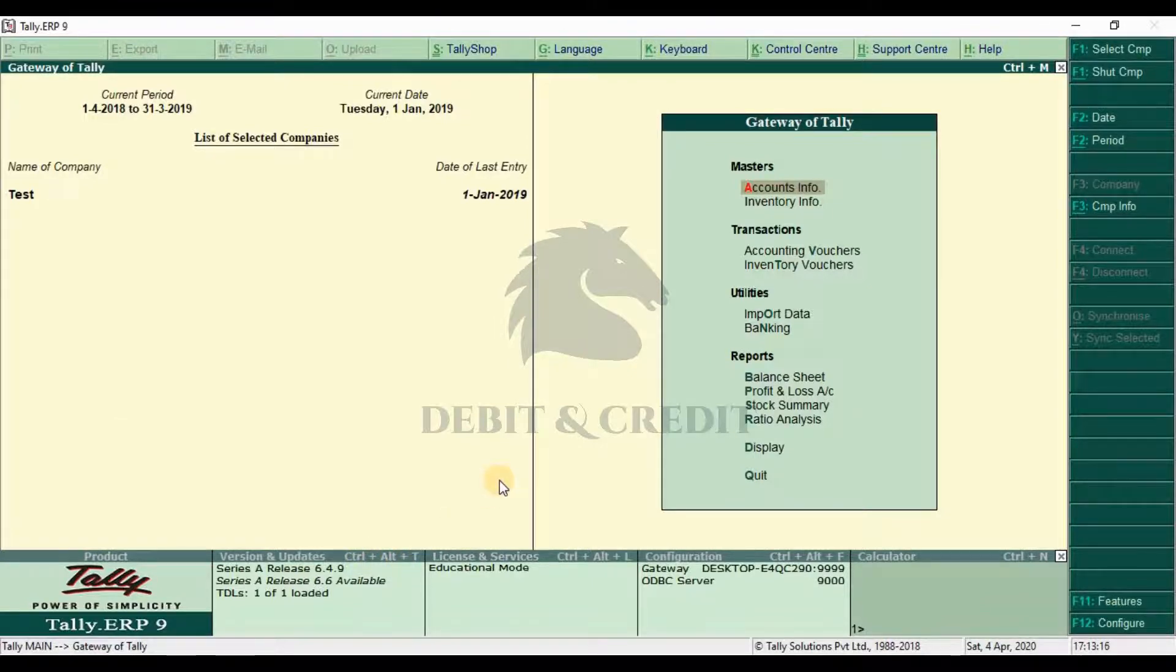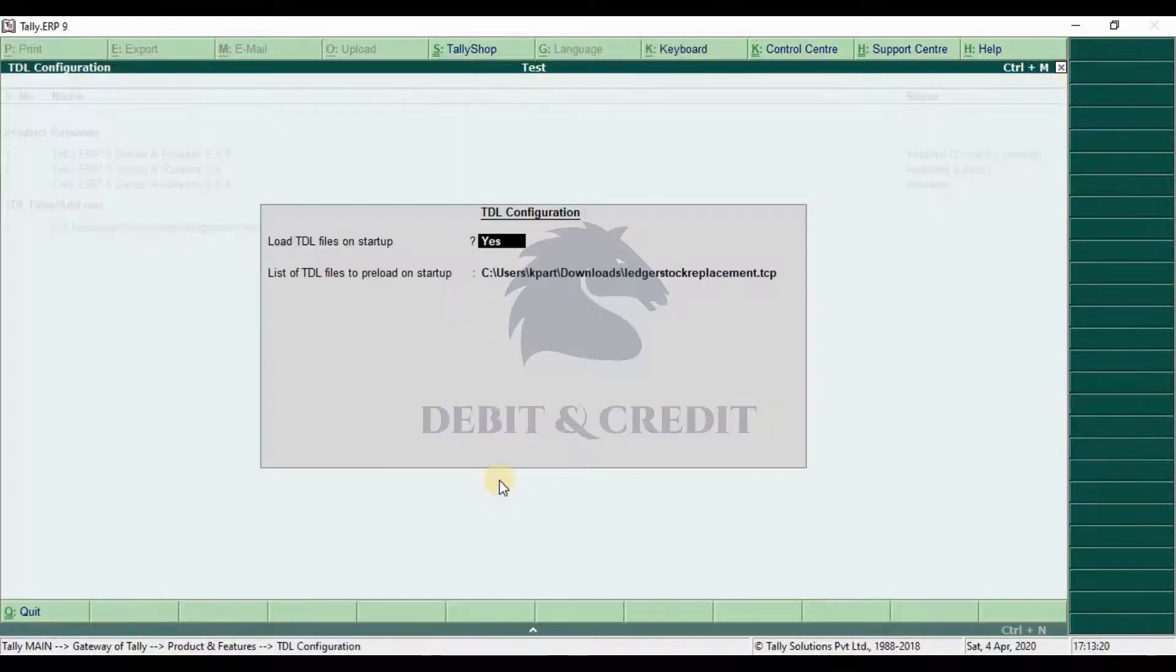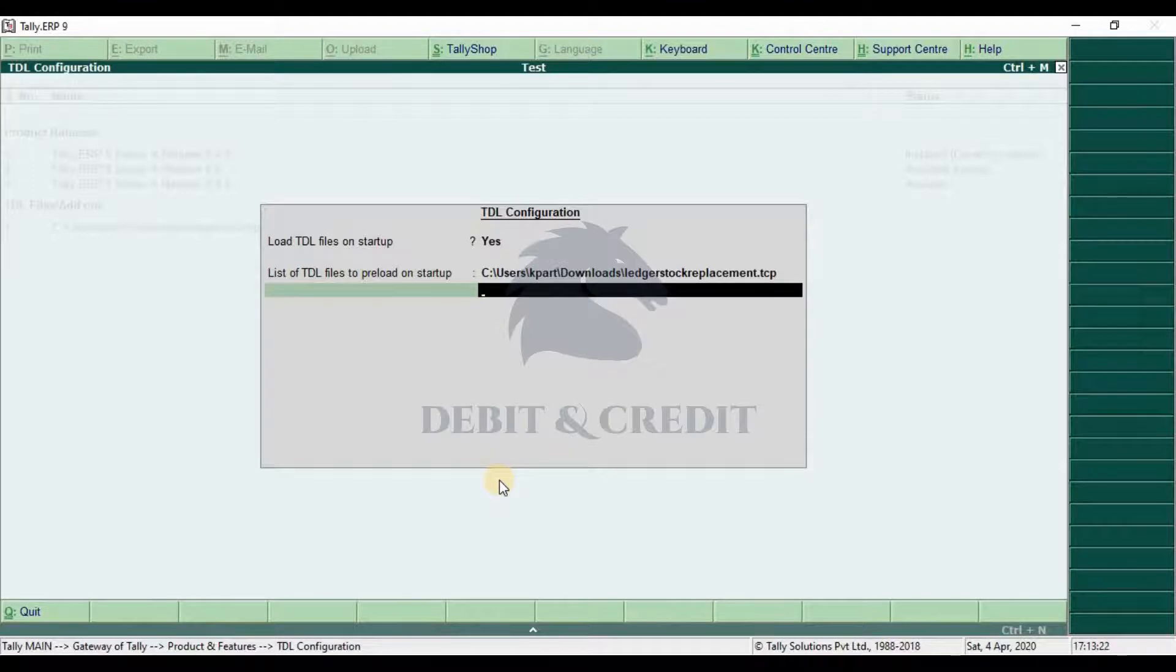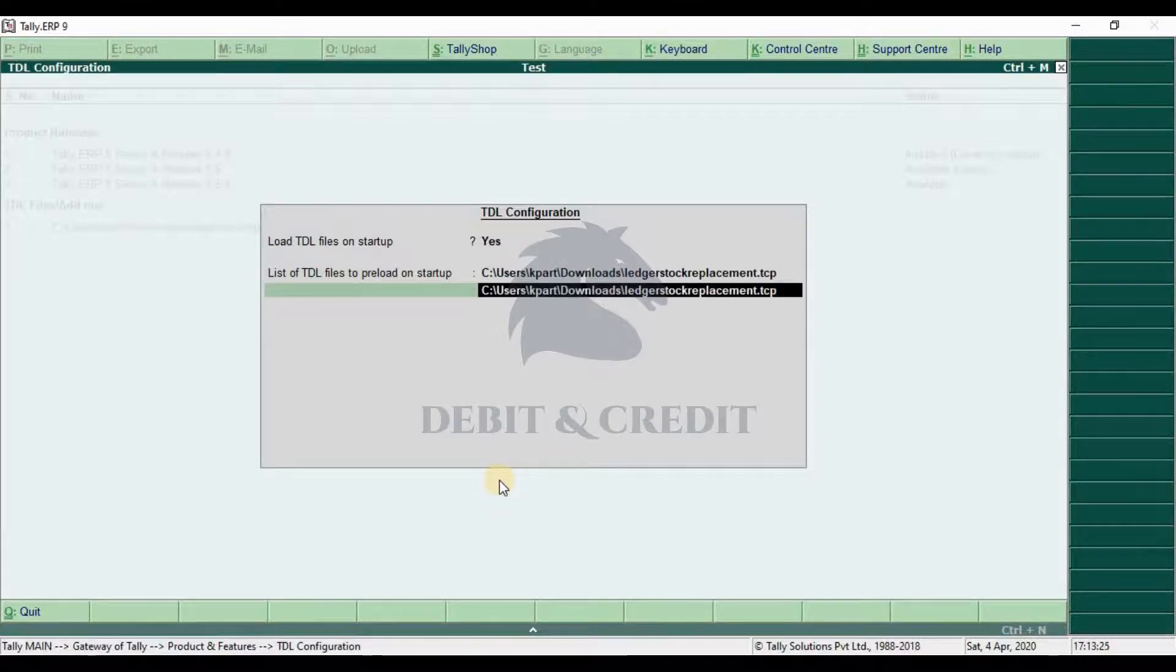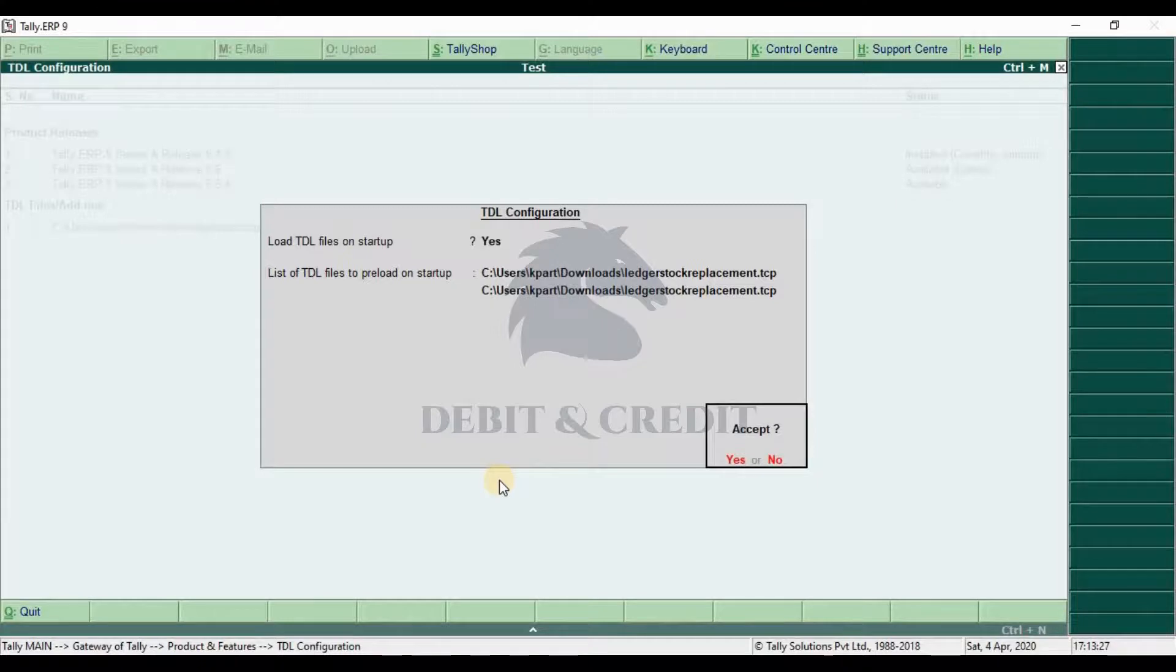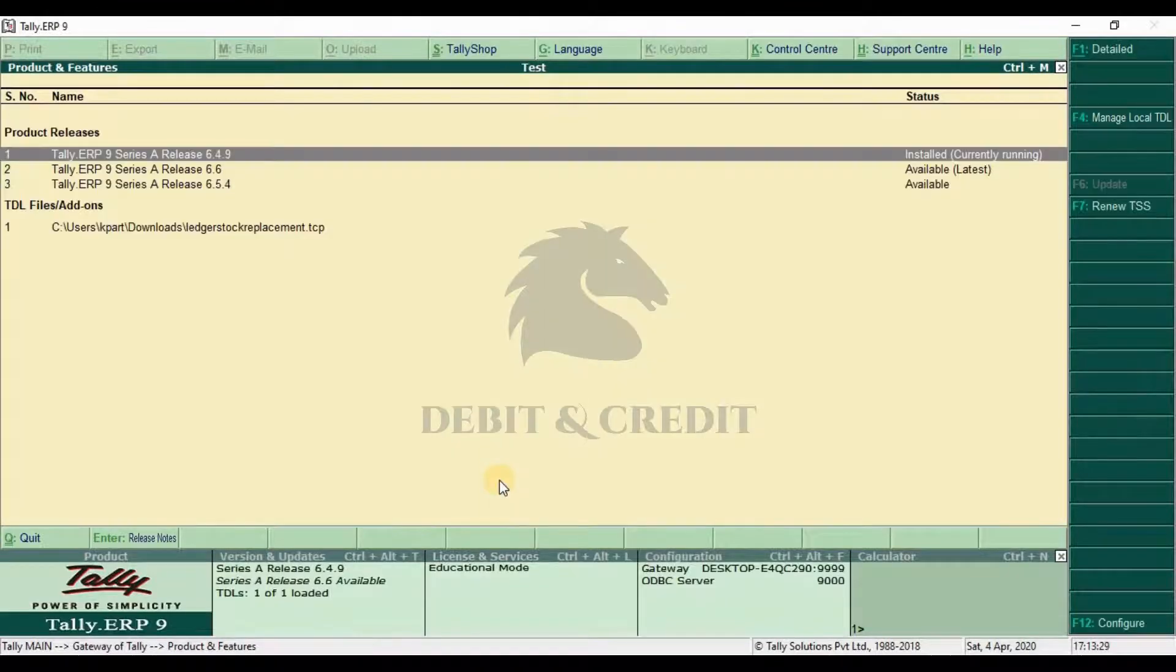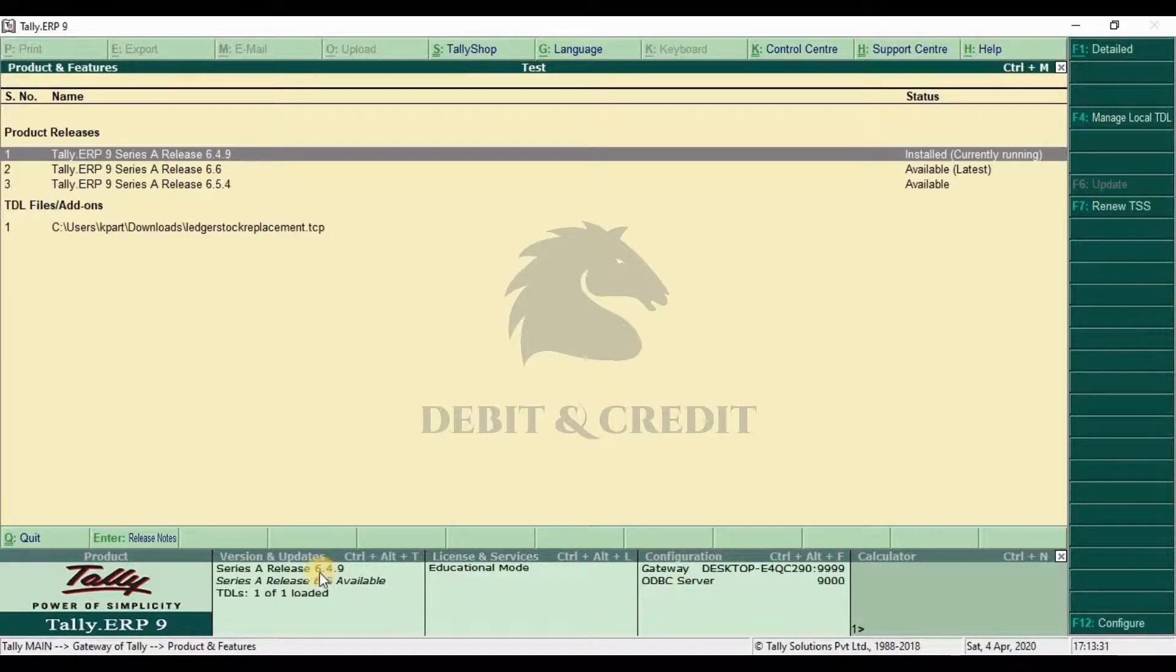Then press the F4 key on your keyboard. Load file on startup should be yes. In the next field, paste the TDL file path and press Enter. Once it's loaded, you can use the TDL in Tally.